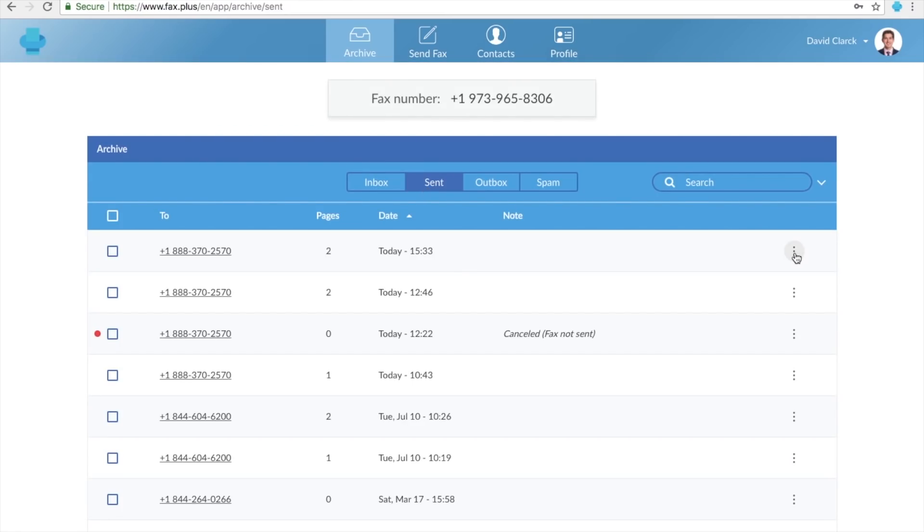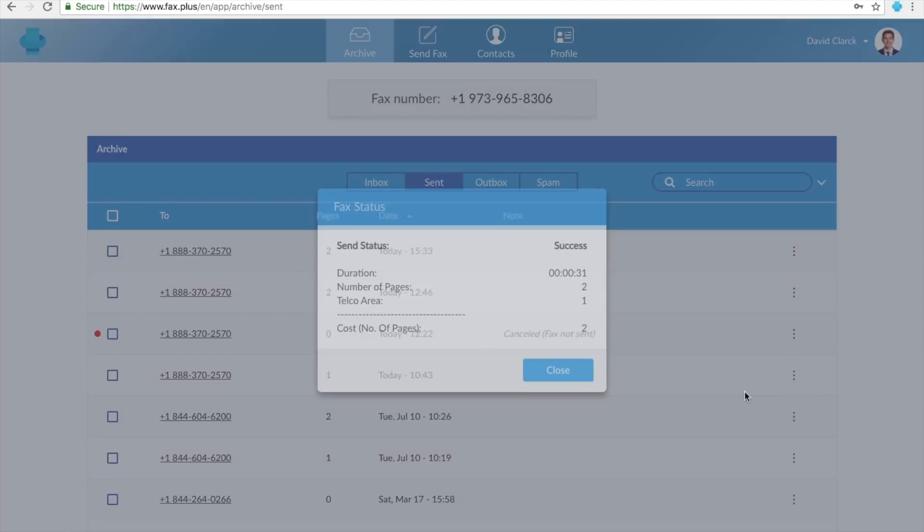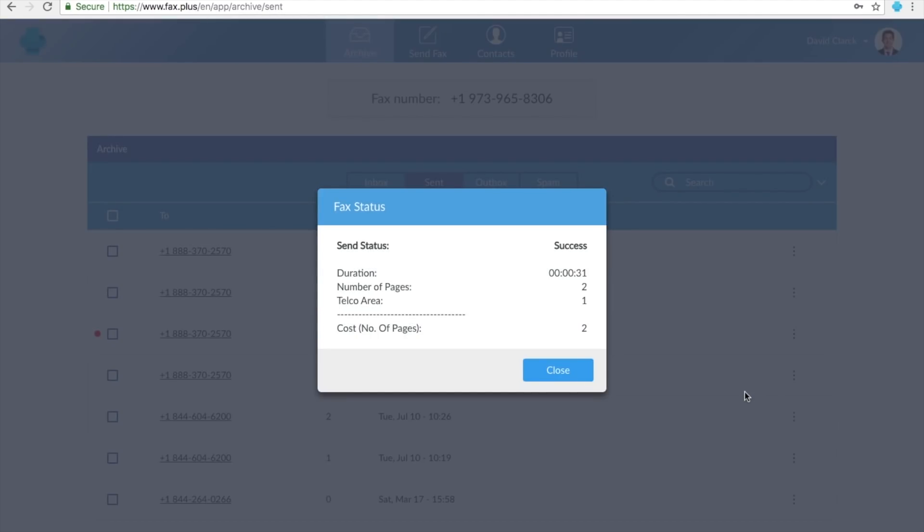Once you've found the fax, click on the three-dot button here and choose the fax status. Here, you can see the duration, number of pages, telco area, and total cost.